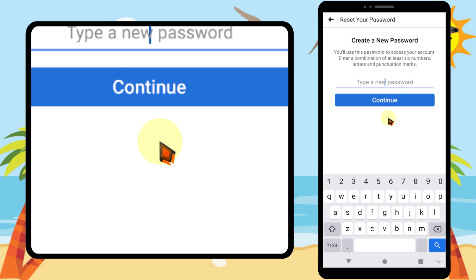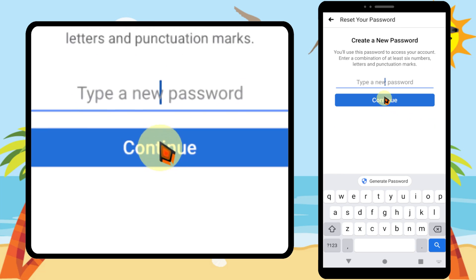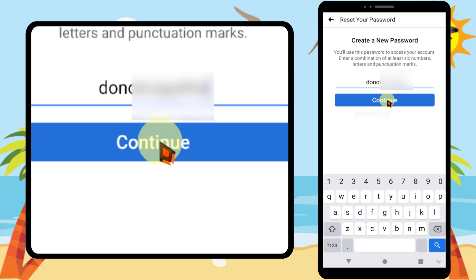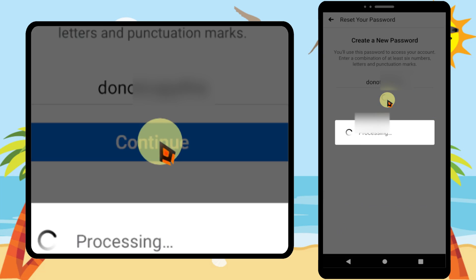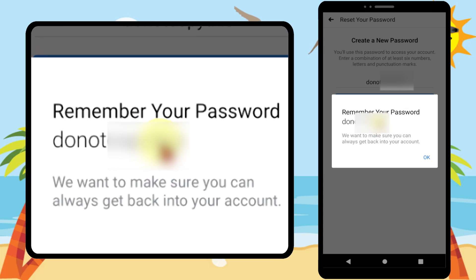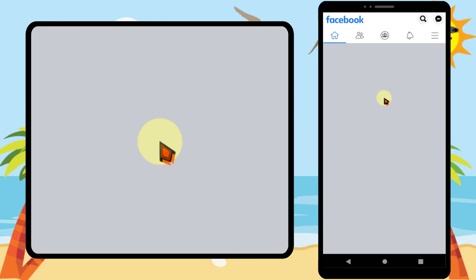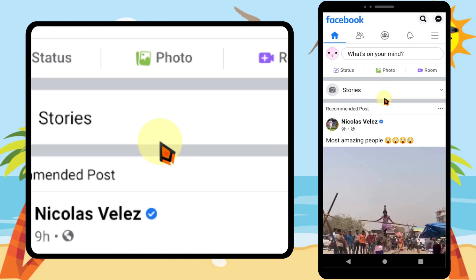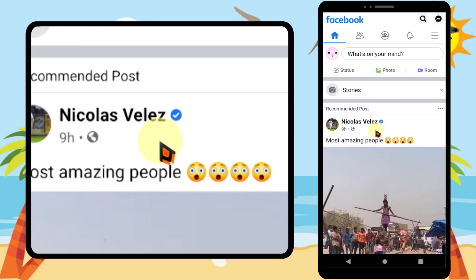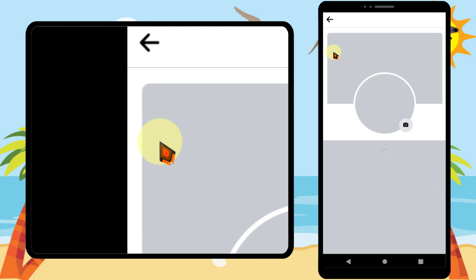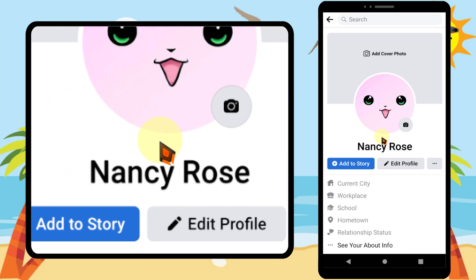I select 'Keep me logged in,' then tap 'Continue.' Here you are free to enter any new password. After entering it, just tap 'Continue.' They ask to remember your password — I tap 'Okay.' And I'm logged back into my Facebook account. That's it, thanks for watching, see you soon!